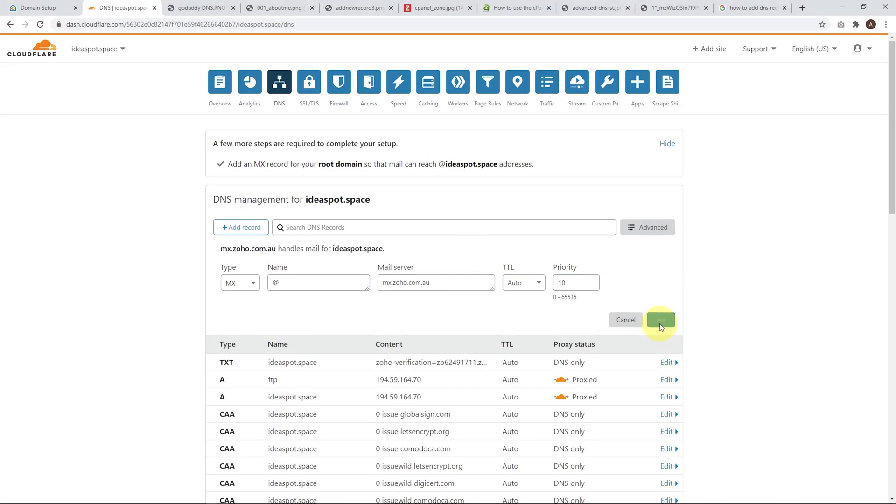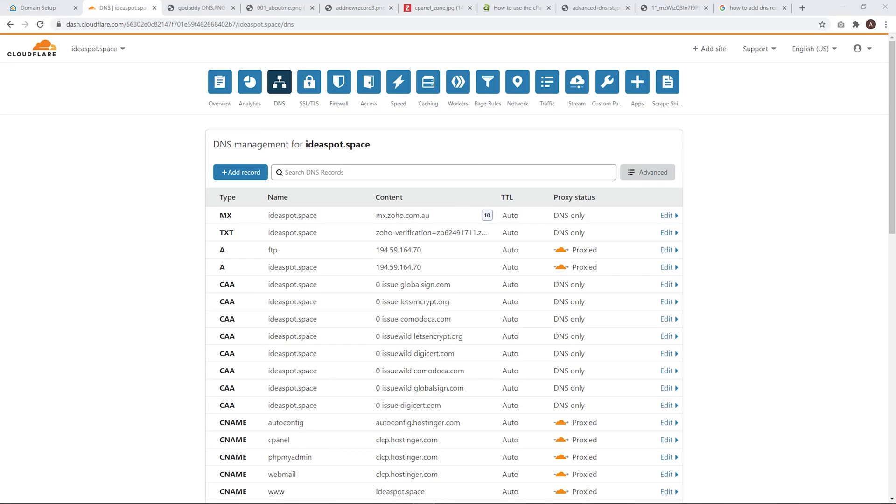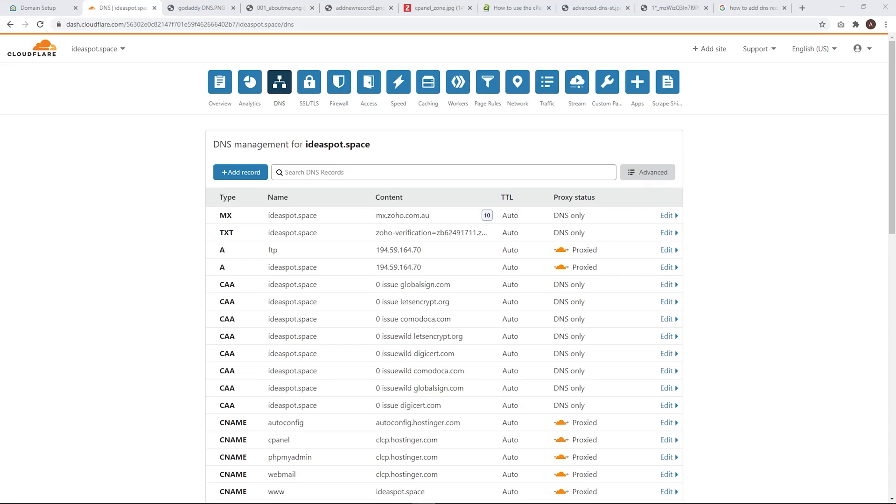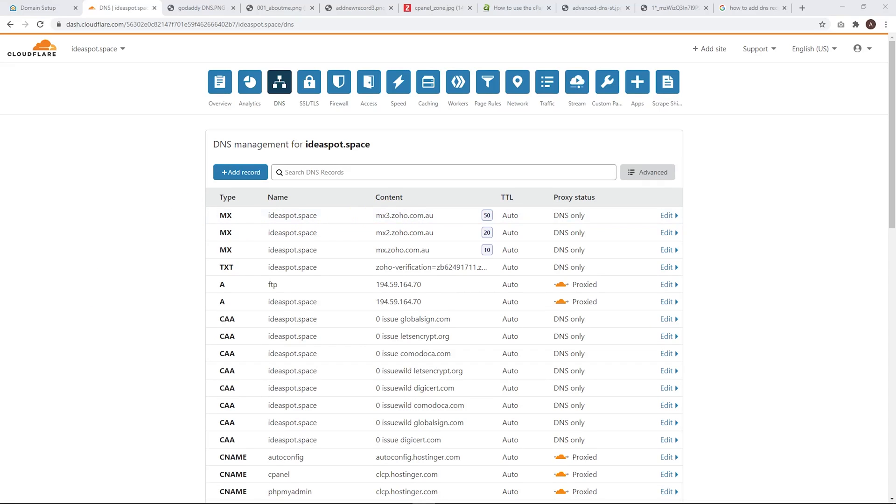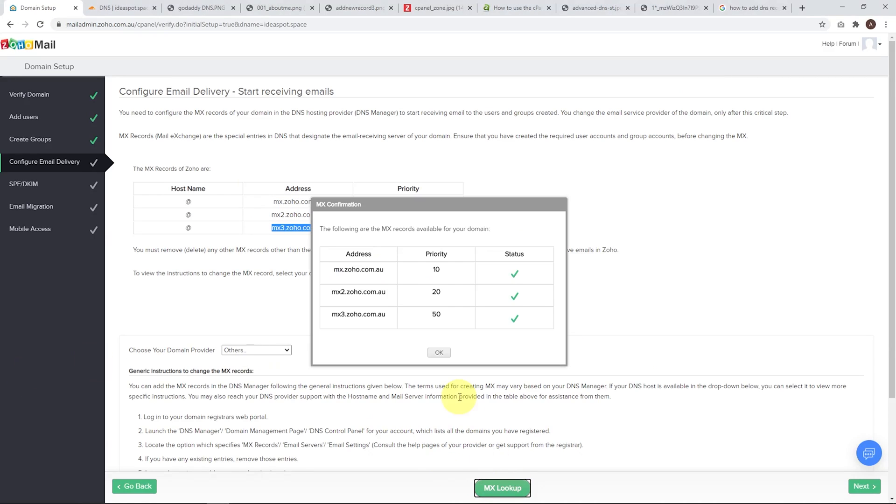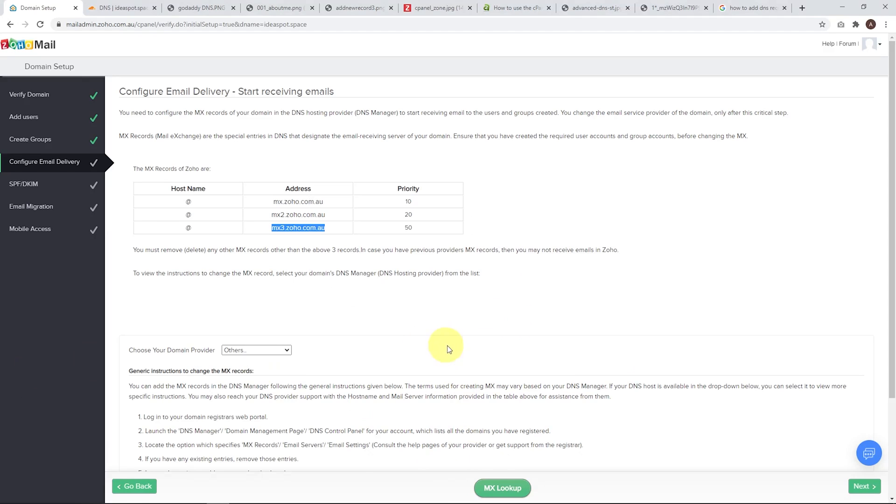Let's go ahead and save that one in. Then we just repeat this process for the other two MX records. So copy the second one, go ahead, and we're going to use priority 20 and then priority 50 for the last one. So that's all done. We've got MX records, MX, MX2 and MX3, priority 10, 20 and 50, the same as what they've specified here. Once that's all done, we can click MX lookup and we'll get little ticks here. That looks like it's all working just fine. Click OK and then go ahead and click next.